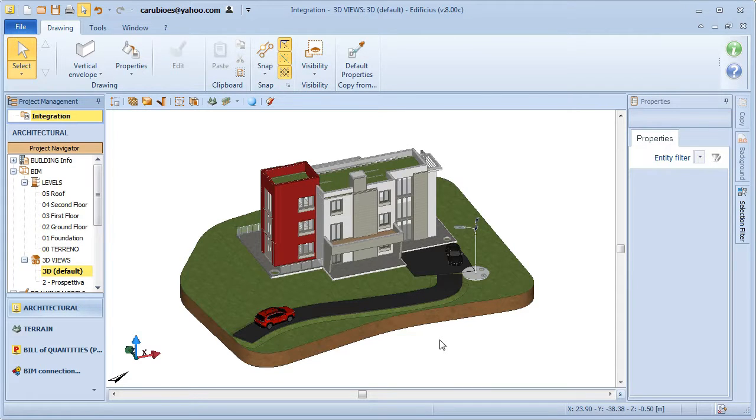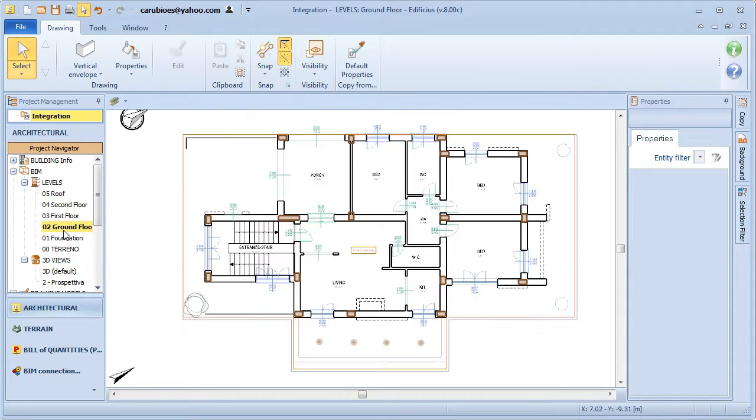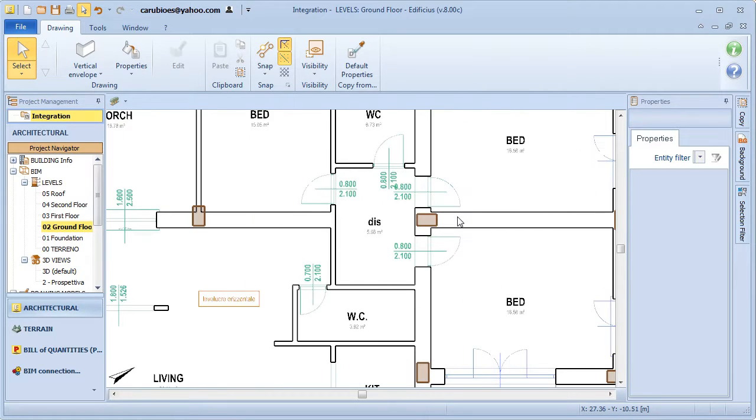Another very important aspect for BIM software is the integration of the architectural model with the structural model to perform a structural analysis and calculation.